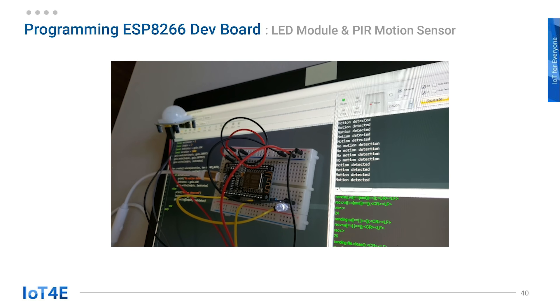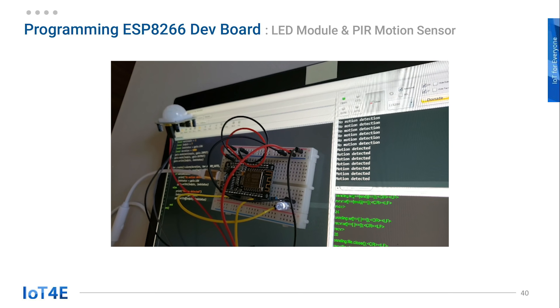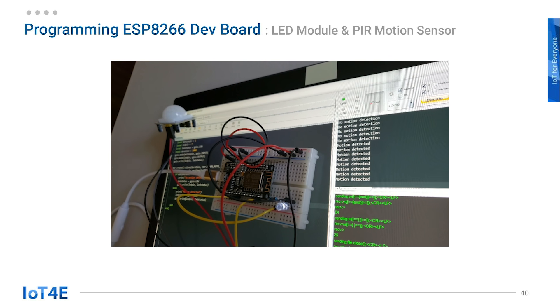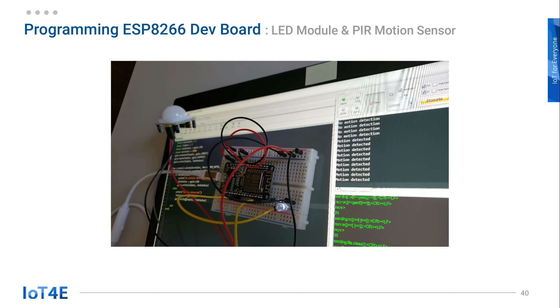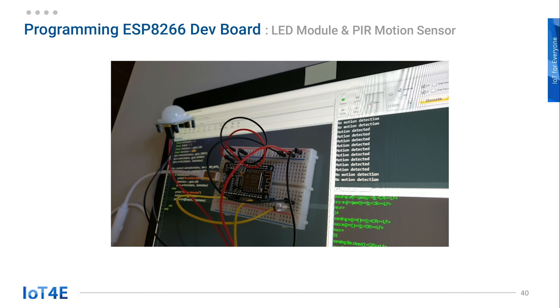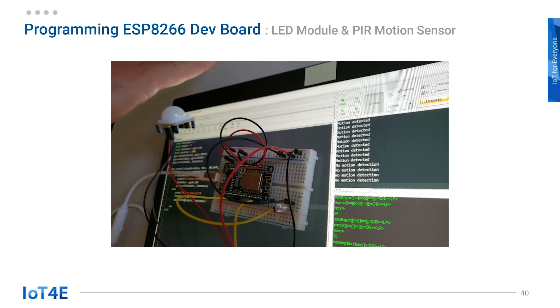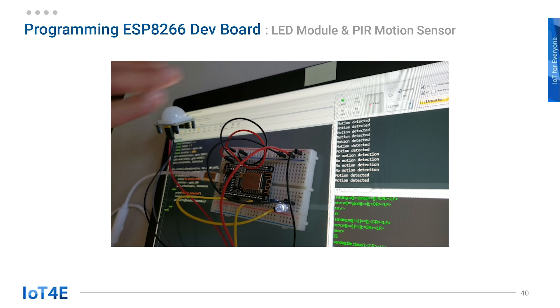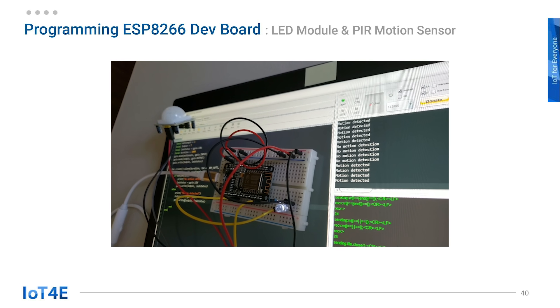As you can see in the video, there is a delay to go from motion detected to no motion detection. As mentioned in the previous video, you can change the delay rate by controlling the left button of the PIR motion sensor.